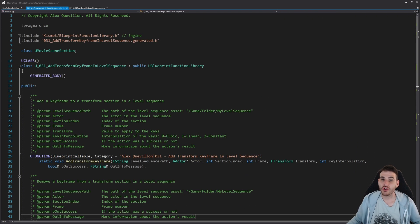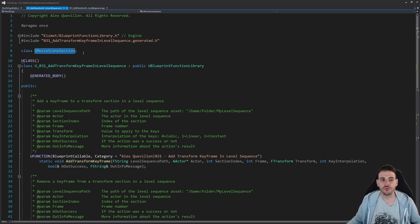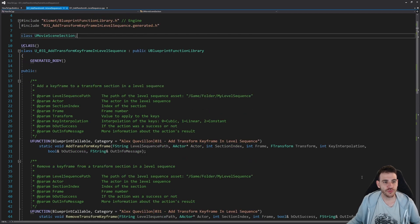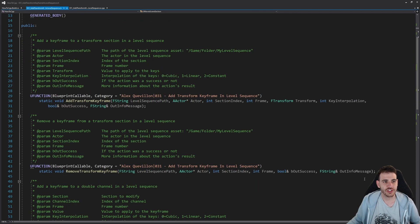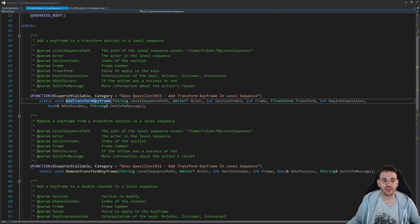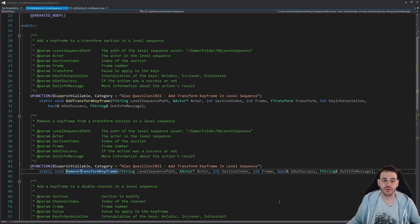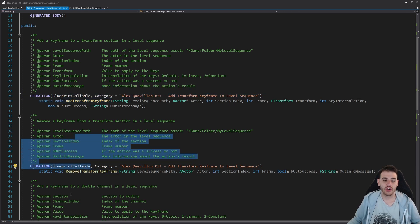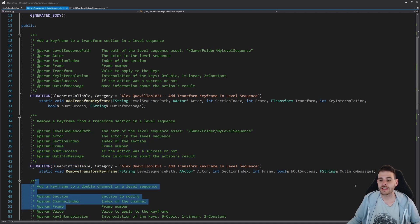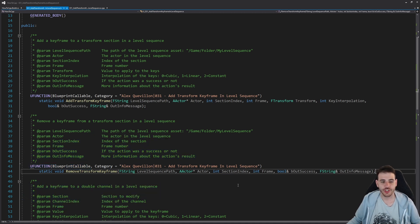As usual, here we are in a completely empty header file, except for the functions we're going to create today and a little forward declaration for the UMovieSceneSection. The first two functions are specific to the transform keyframe — we're going to have an add transform keyframe and a remove transform keyframe — and those two will call the more generic functions at the bottom.